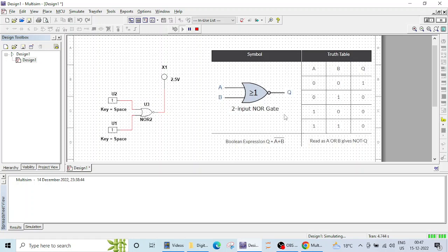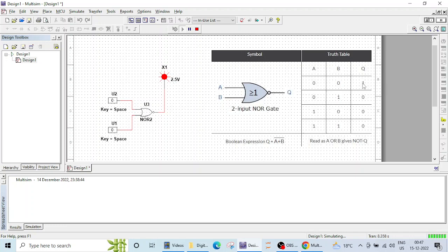Let's verify this with zero zero. So both inputs are zero. Zero zero. The output is one. Both inputs are zero, output is one.